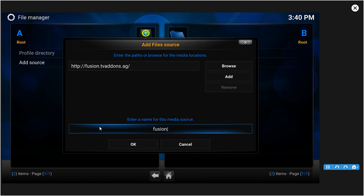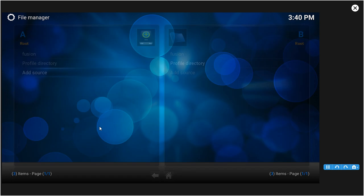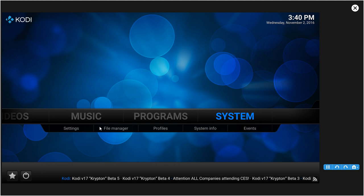Alright, once you add the source you want to back out. Then you want to click Settings, and once you're done clicking Settings, click Add-ons.